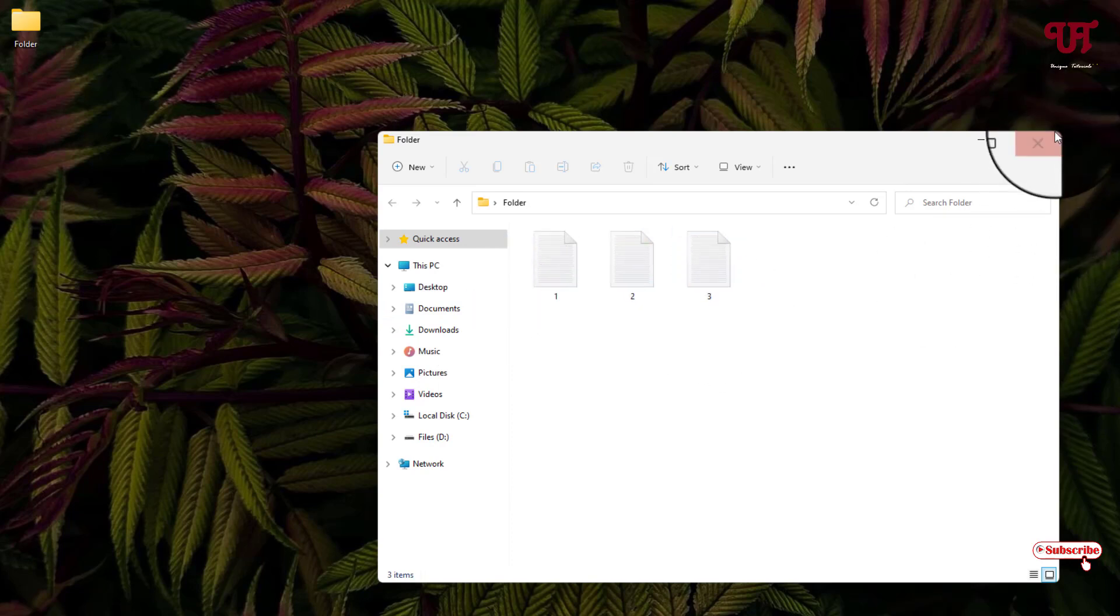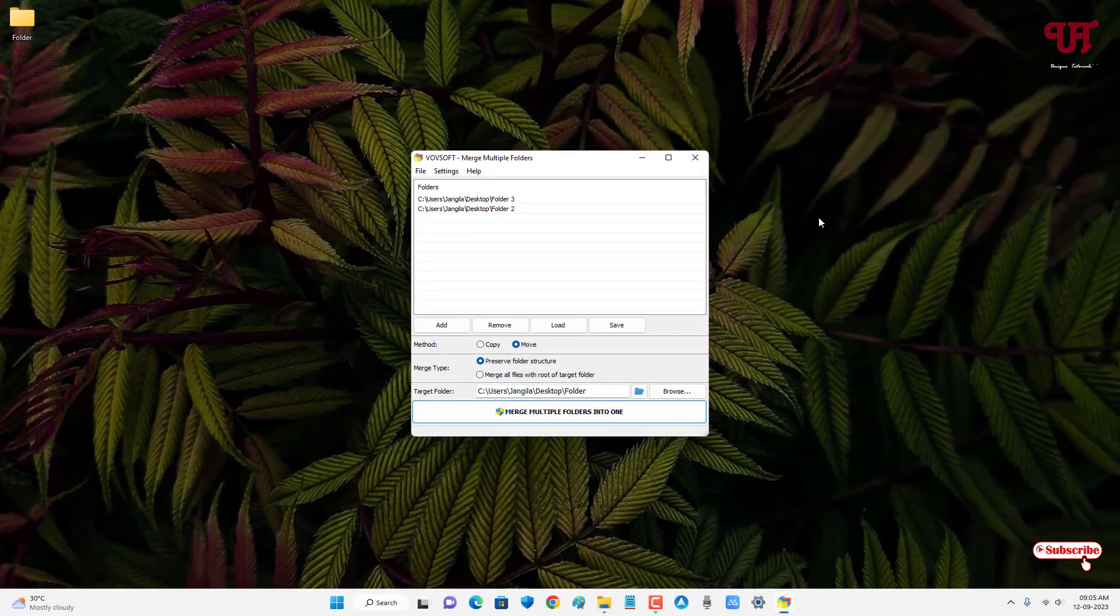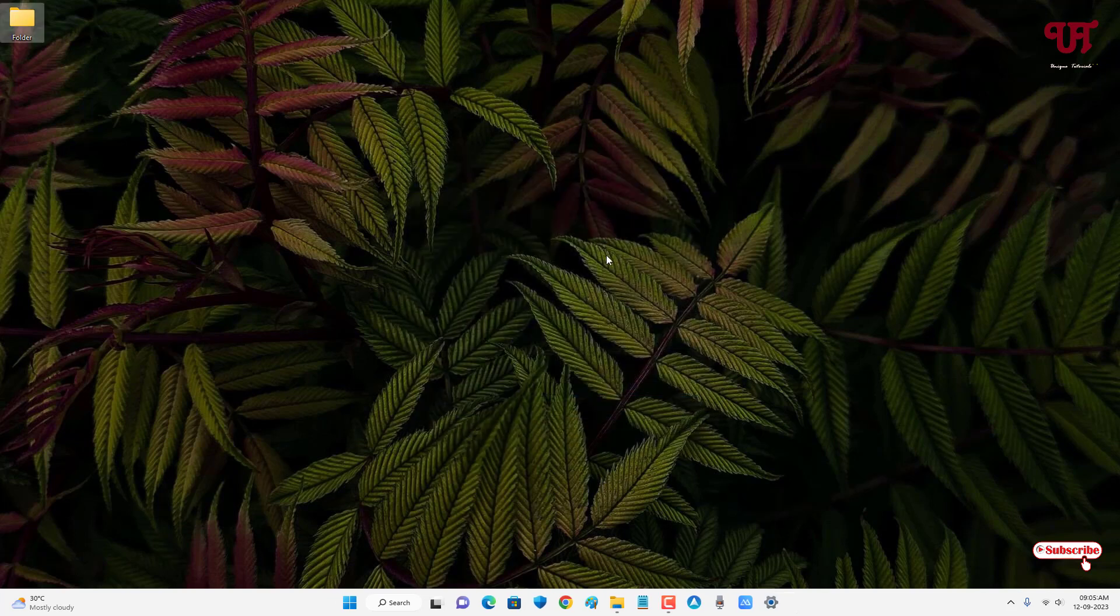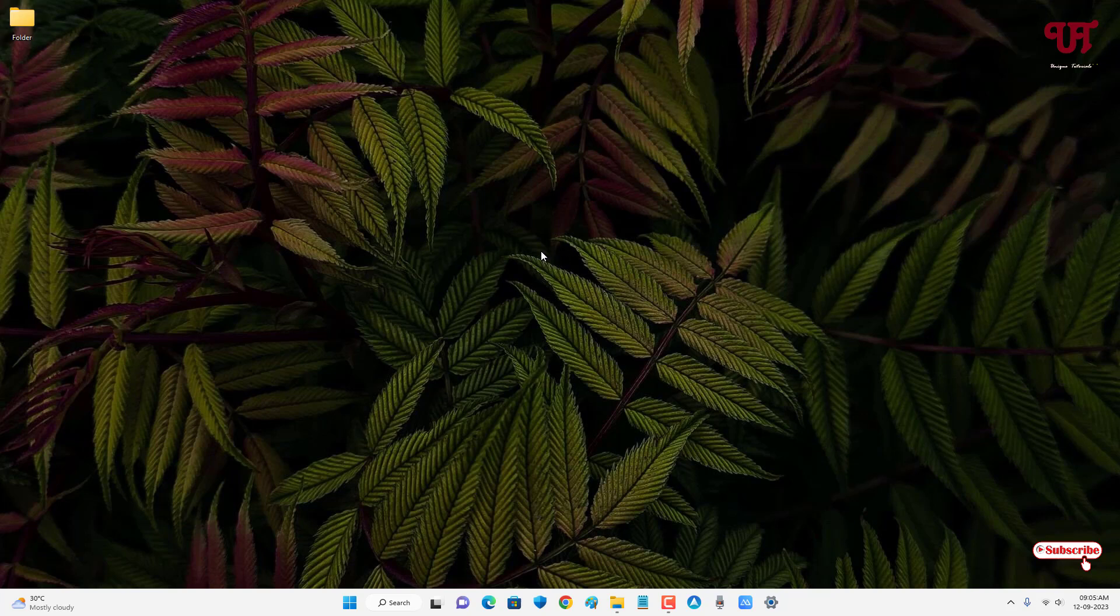So by using this software named as VOV SOFT merge multiple folders, you can easily combine or merge multiple different folders all at once in any Windows computer very easily. So if you've never known about this cool software, then you should definitely give it a try.